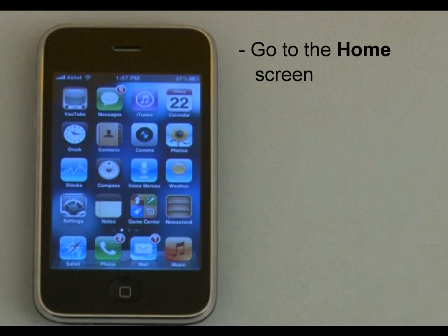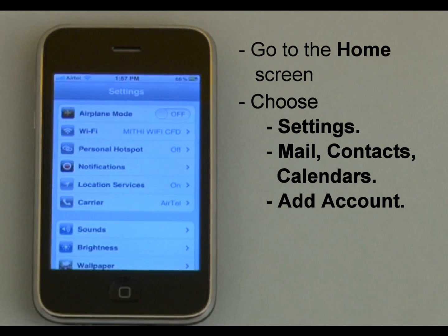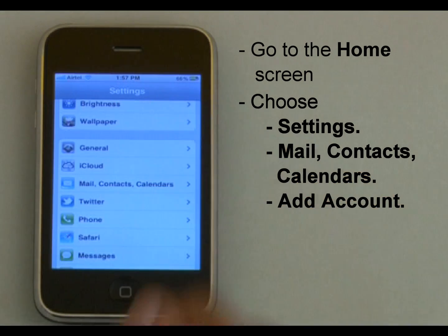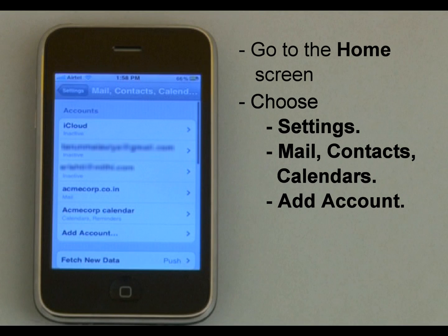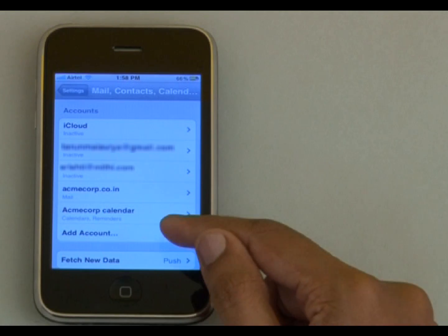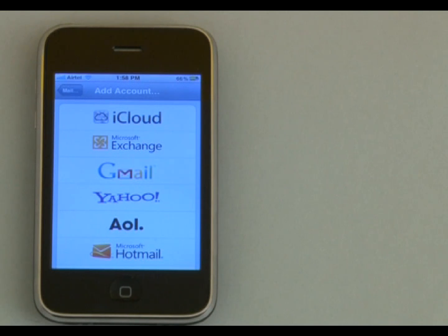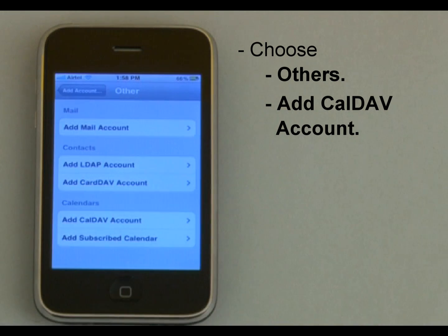I will go to the home screen and choose Settings. Here I will choose Mail, Contacts and Calendar, and then Add Account. You can configure various accounts from this screen. Since I have to sync an LDAP account, I will choose Other and then Add LDAP Account.